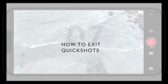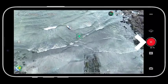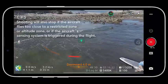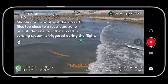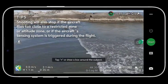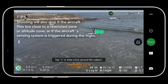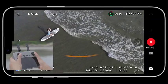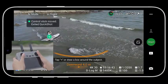How to Exit QuickShots: During shooting, tap the red icon on the right side of the camera view, or press the flight pause button on the remote controller once. The aircraft will exit QuickShots immediately and hover. Note that accidentally moving a control stick will also stop the shooting.